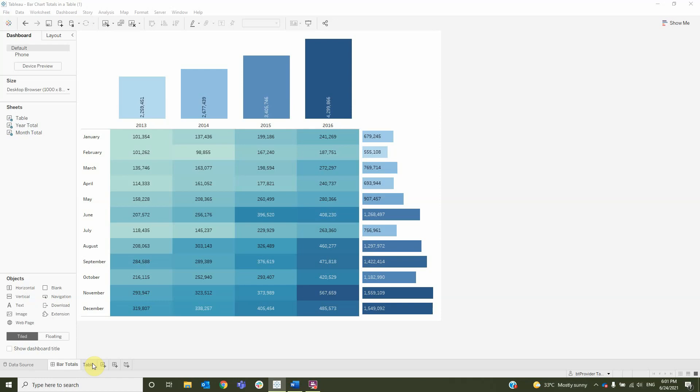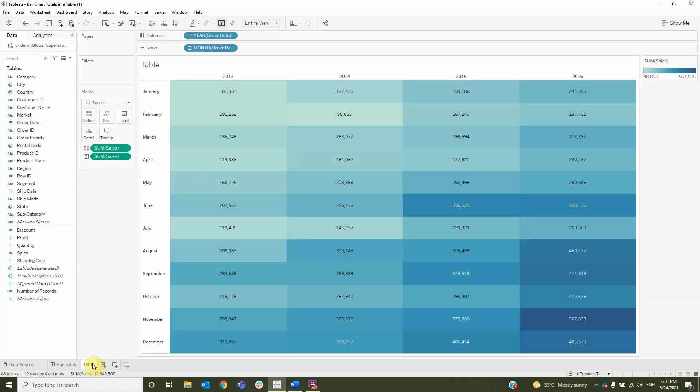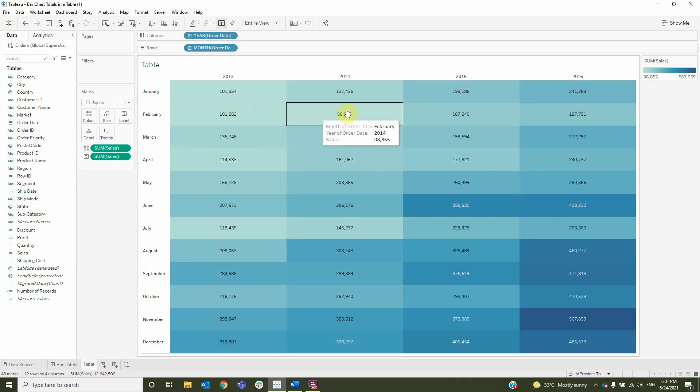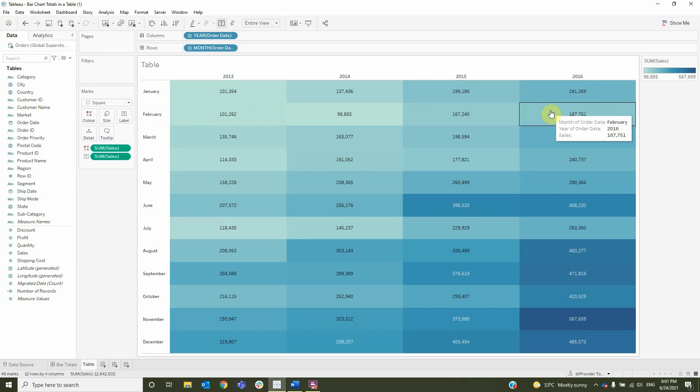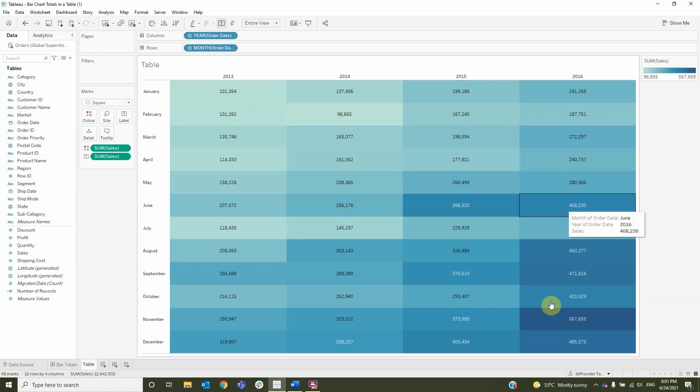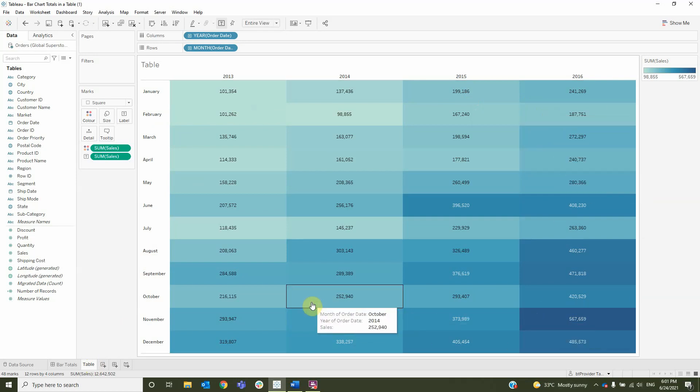This type of representation can be used when you want your data to stand out and to easily compare the results. We have the following table containing the sum of the sales per each month for years 2013 to 2016, and we wish to see the totals for rows and for columns in the form of a bar chart.